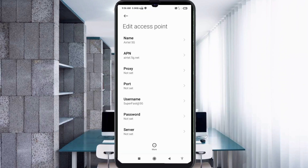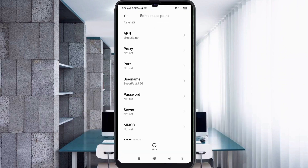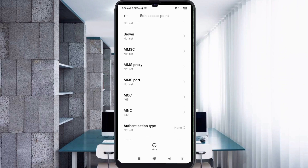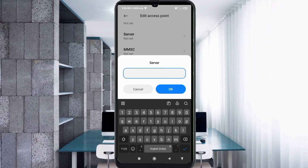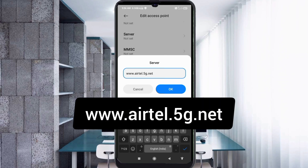Password: not set. Scroll down. For the server field, enter: www.yattel.5G.net — all small letters, no spaces. Tap OK.